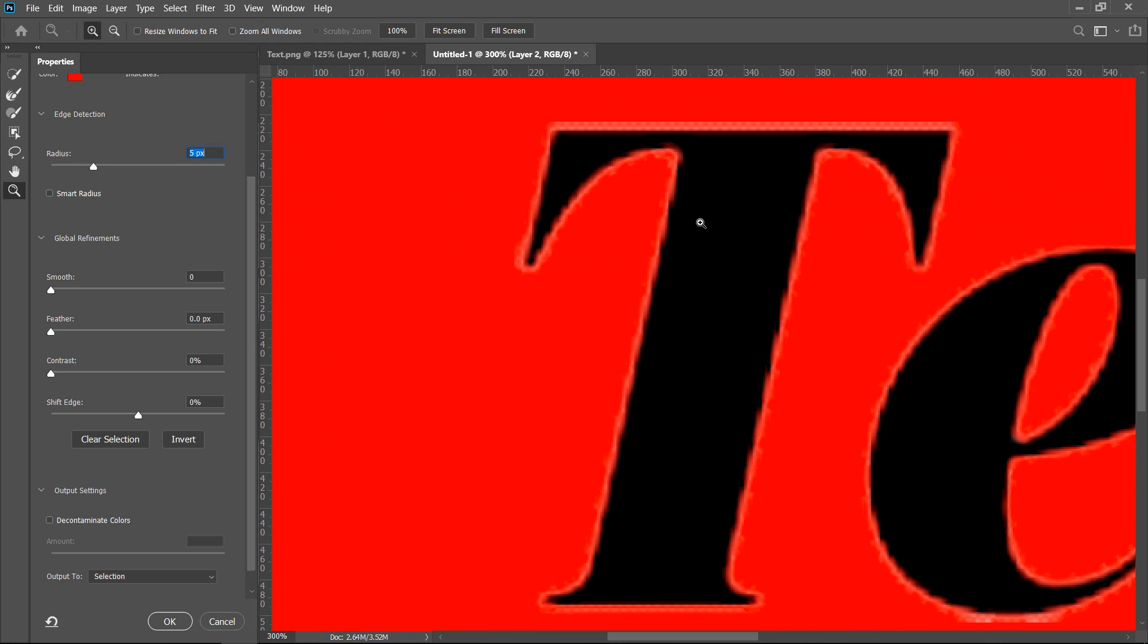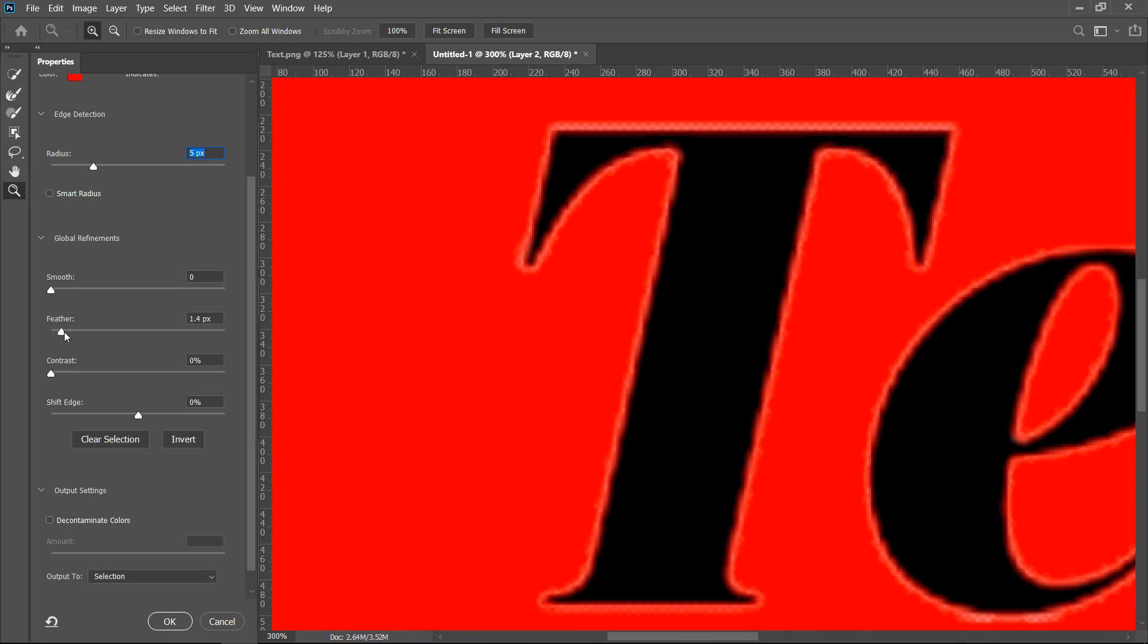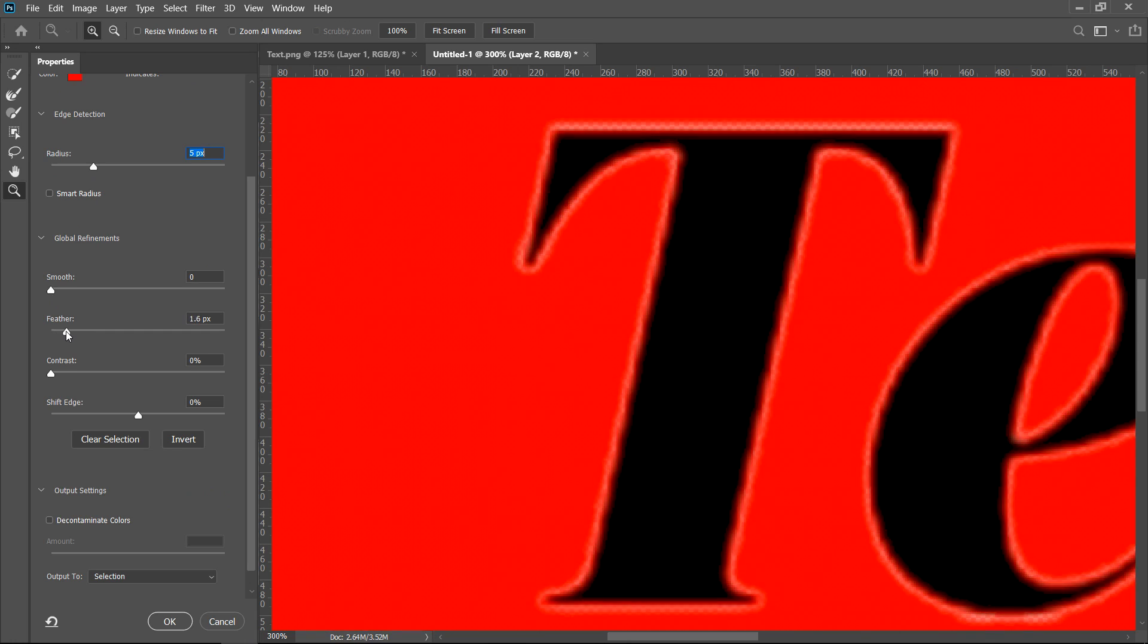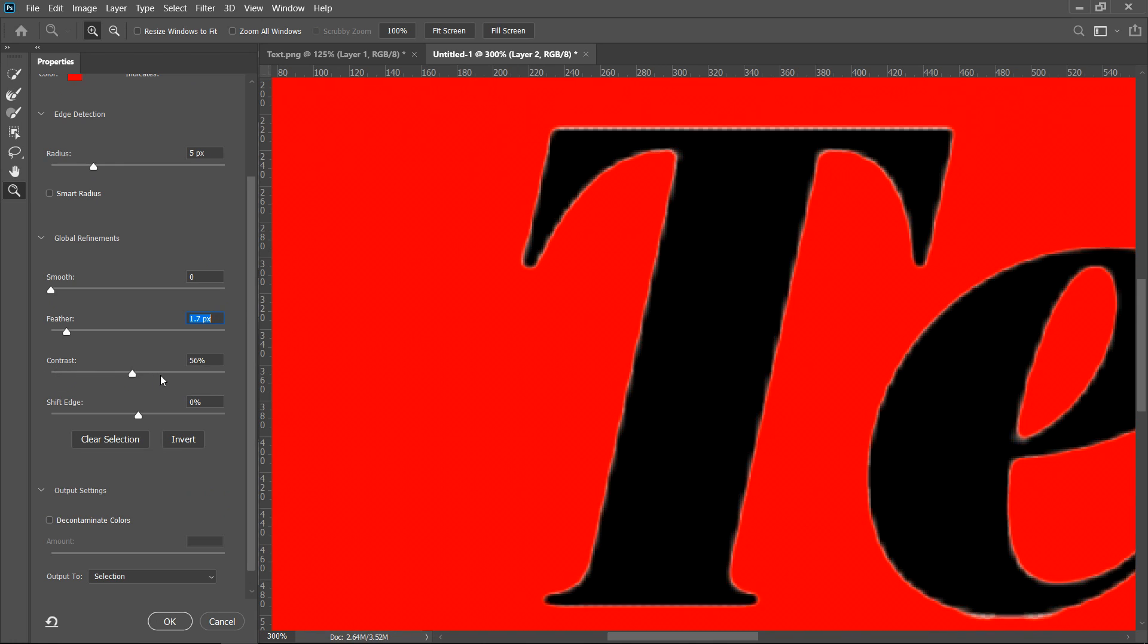Next up we'll want to get ourselves a little bit of a feather and we're going to see what it looks like at the moment. So we don't want too much, let's say 1.7. Then we'll want to go ahead and increase the contrast to 100% and that just makes it nice and sharp, and that is what we want at the moment.